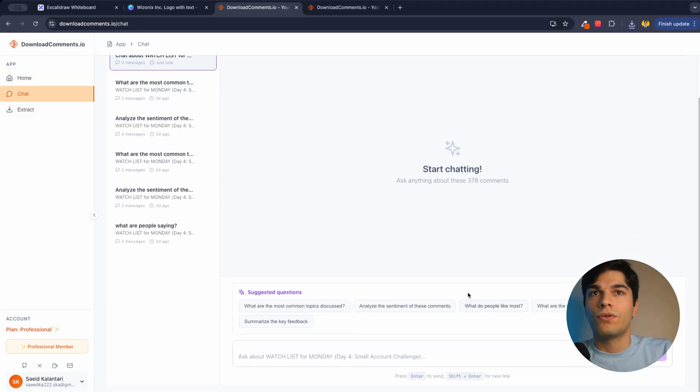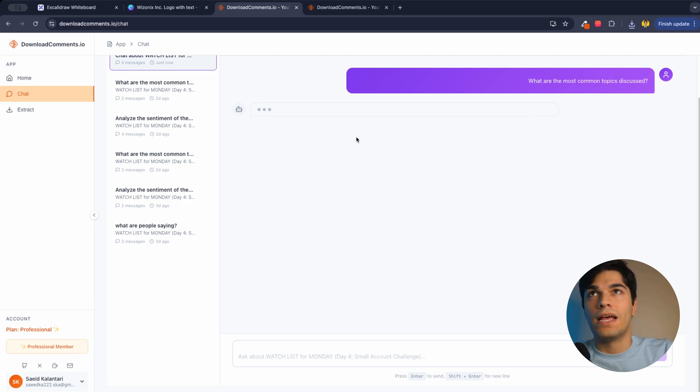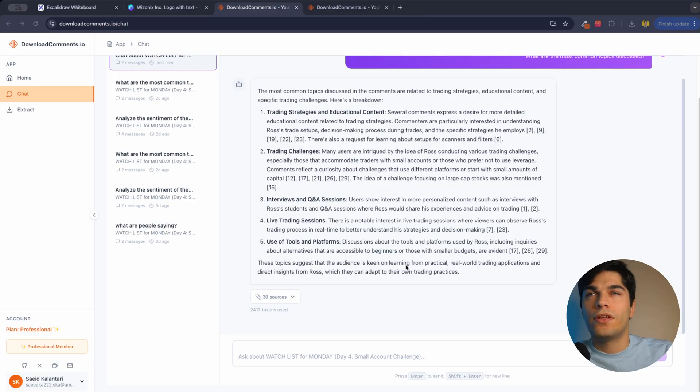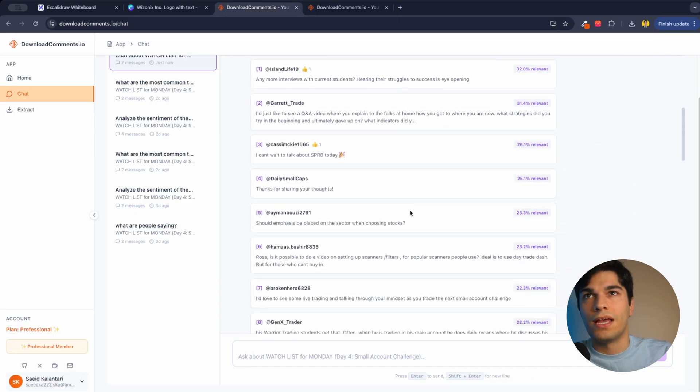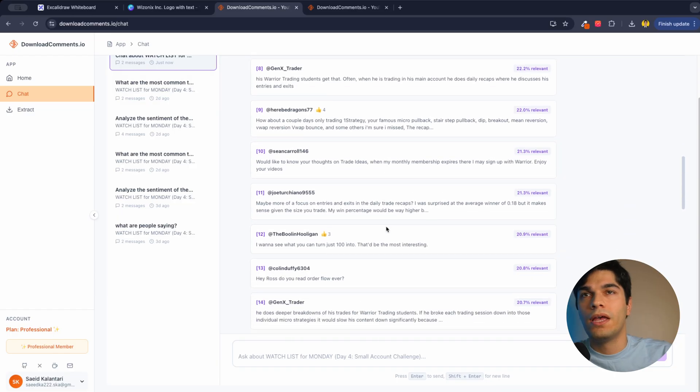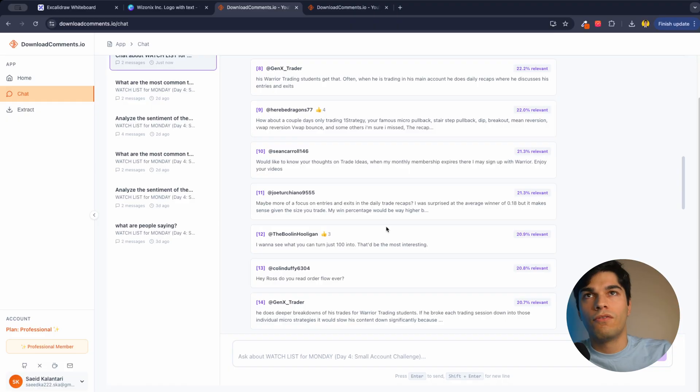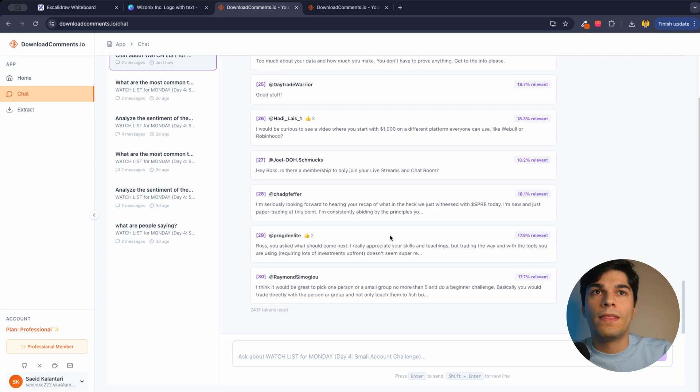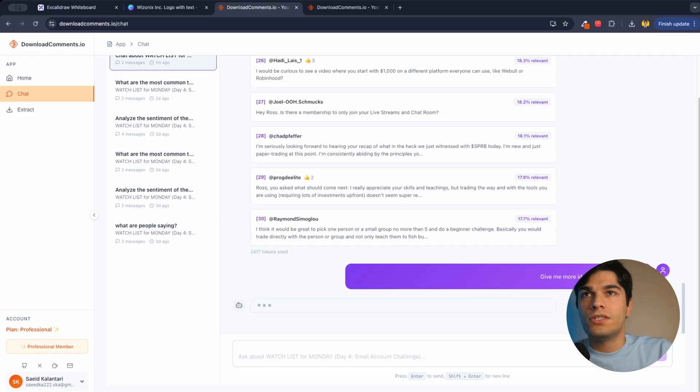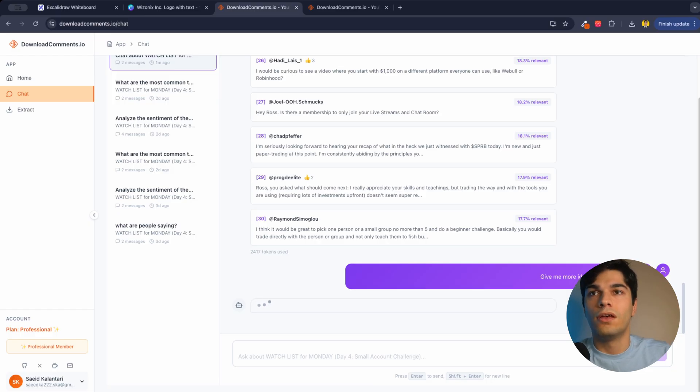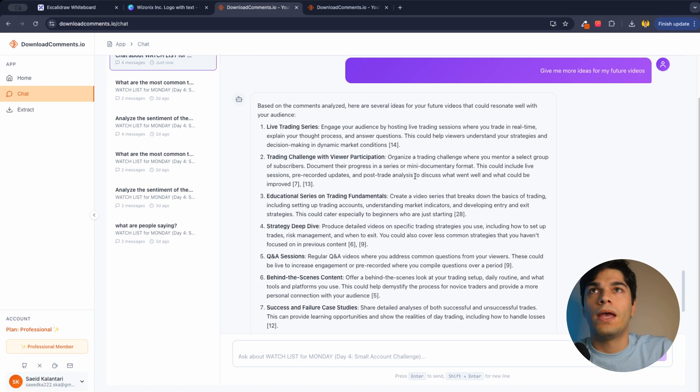So if I create a new chat and ask what are the most topics discussed, the agent is going to go take a look into the comments and see what's up. This is the result I got from that question: trading strategies and education content, trading challenges, interviews and Q&A sessions, live trading. And I have references to those comments and I can read what the comments are saying, who posted the comment. And I can refer back to my TXT or the Excel file I got from my extraction and check the comment and actually respond to this comment that I have. And I can ask a lot of other questions like give me more ideas for my future videos. And this is tailored to my channel. I can only get responses that my audience wants to see. And that's great. I wanted to see this for my own channel, but I couldn't find it anywhere else.